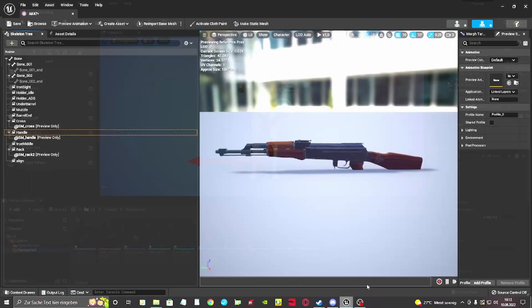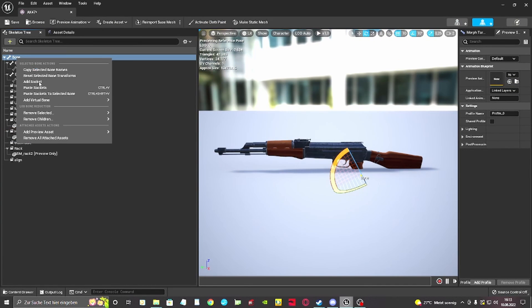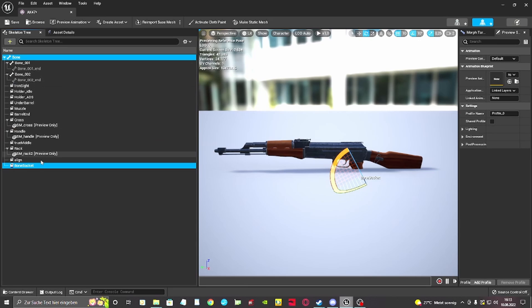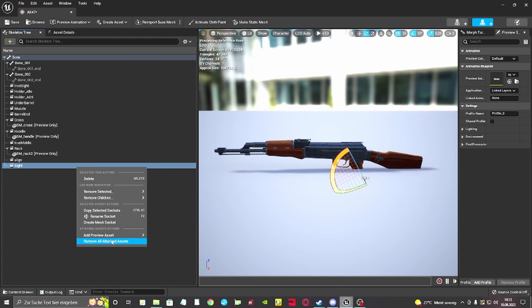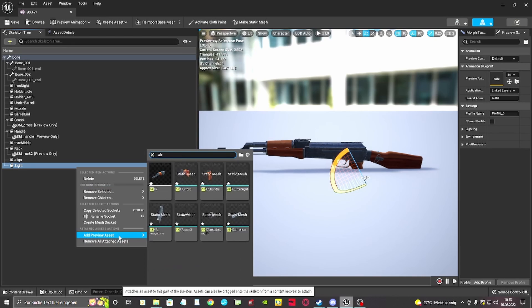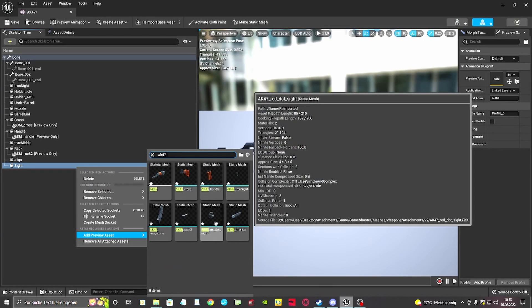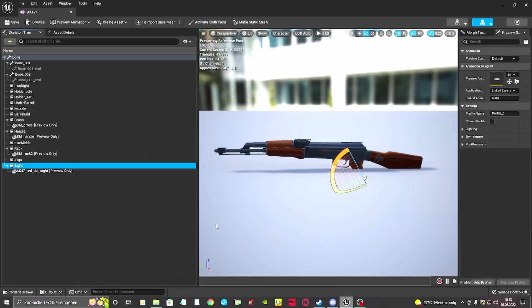In this case, we need to set up a new magazine and sight socket. We need to right-click one of the bones and create a new socket. Once that is done, name the sockets after the sockets we need. In this example, it will be the side socket. Now we attach a preview mesh for that socket and set it to where we want it to be spawned.